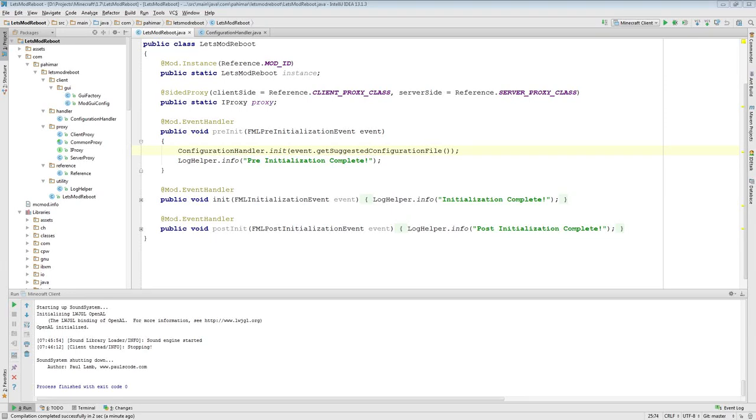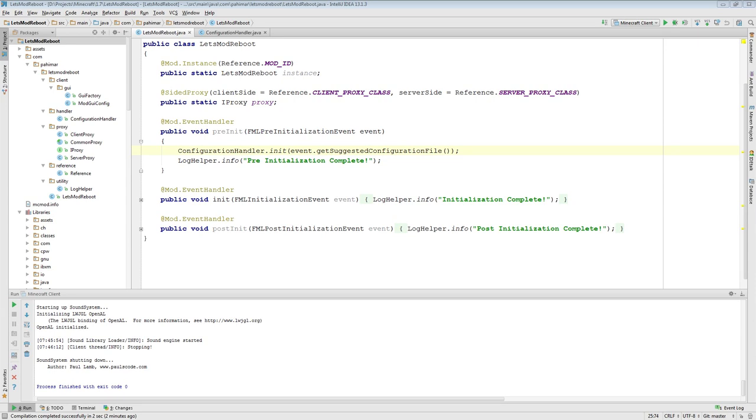Hello everyone. Bahamar here with an addition to Episode 7. Since Episode 7 has gone live, several people have pointed out that I made a mistake in the configuration handler, and rightly so, because I did. There's something else I wanted to quickly show you involving the run configurations with 1.7.10.